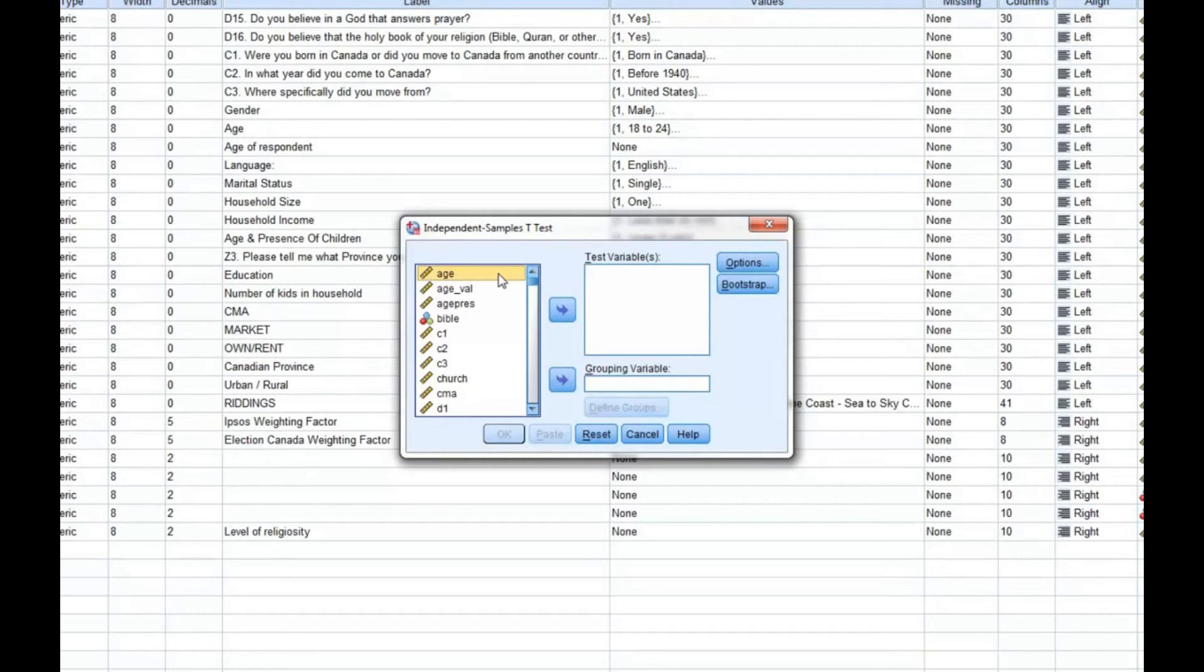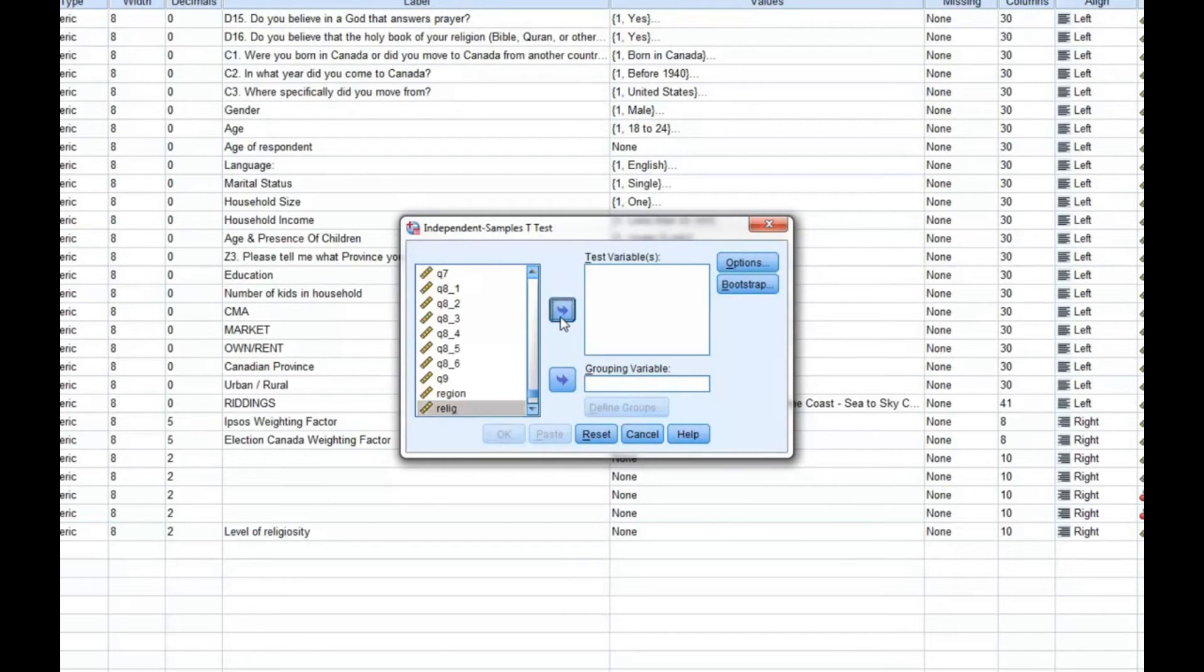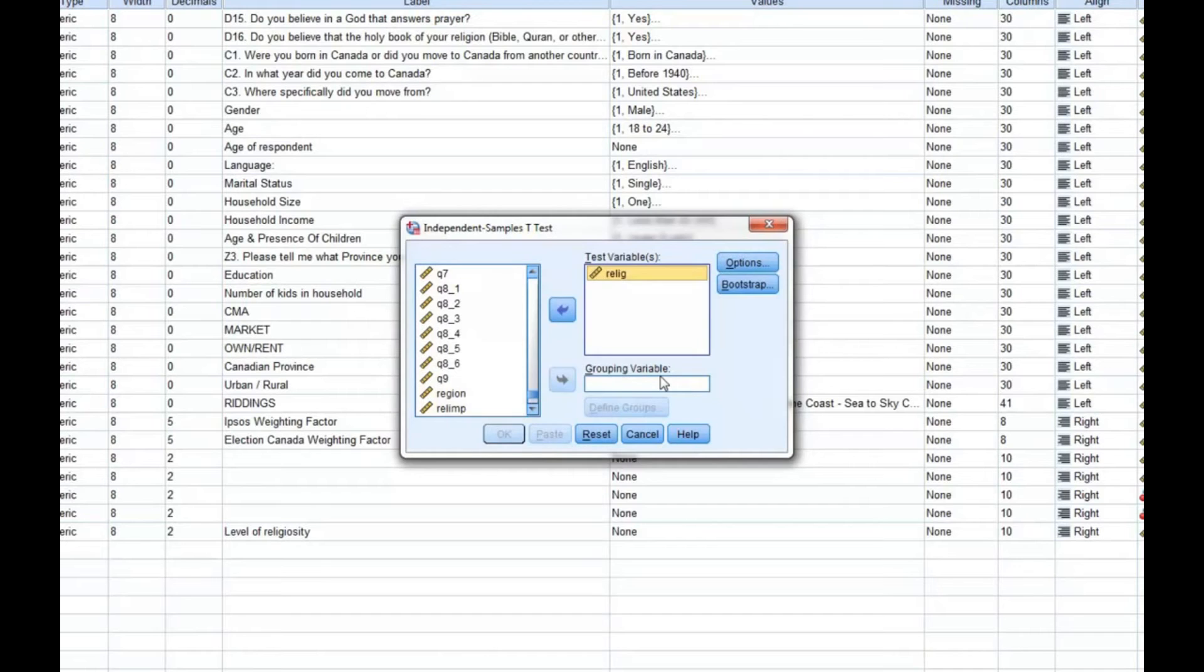First, we want to select our test variable. This is the dependent variable. In this example, our dependent variable is religiosity. Next, we'll need to select our grouping variable, which is our independent variable. In this example, our independent variable is the urban-rural variable.